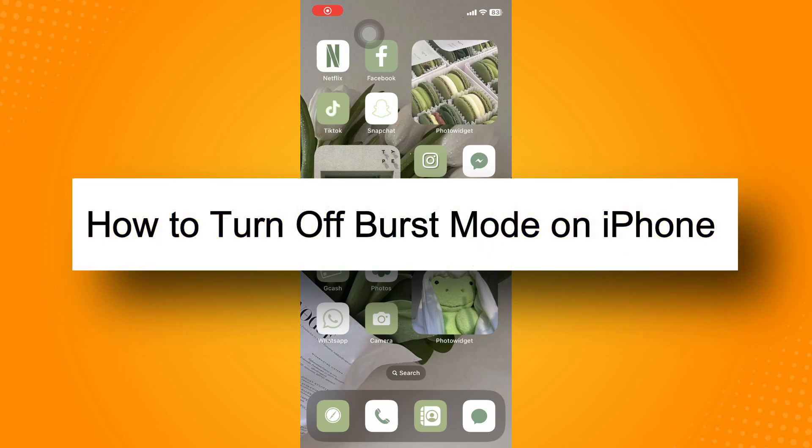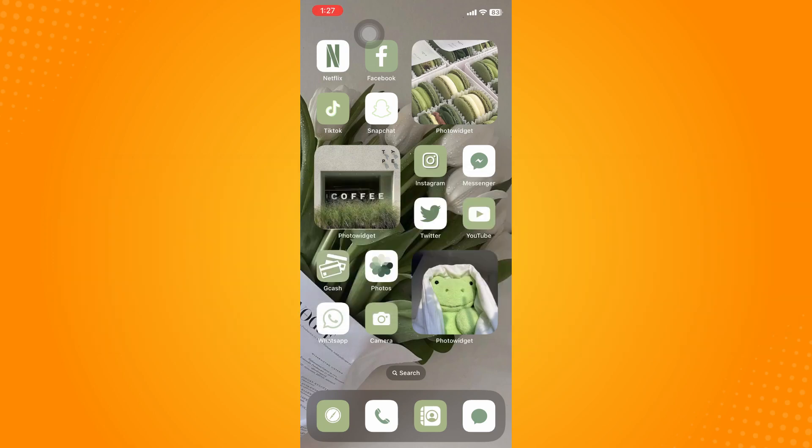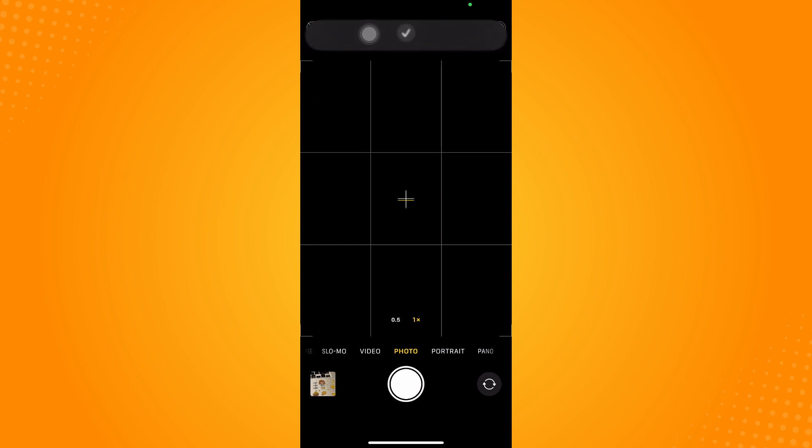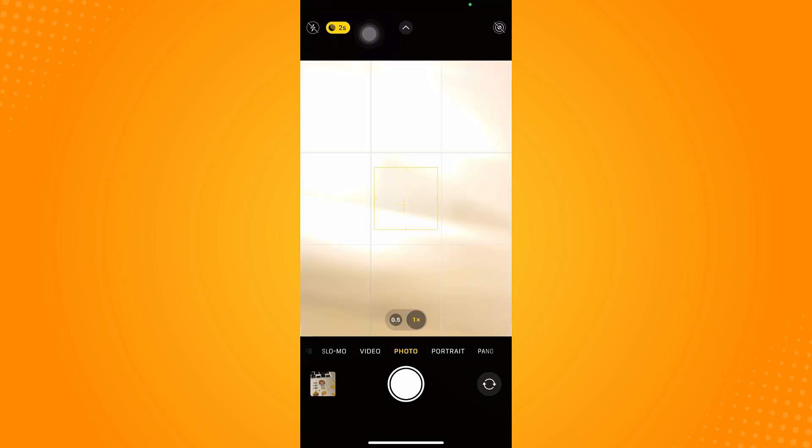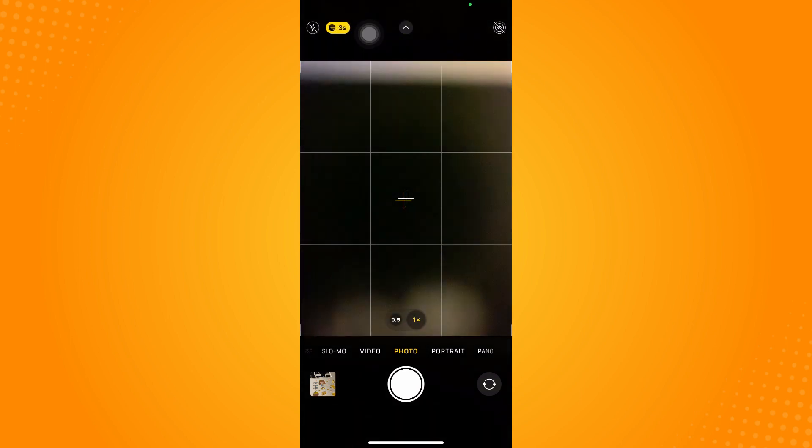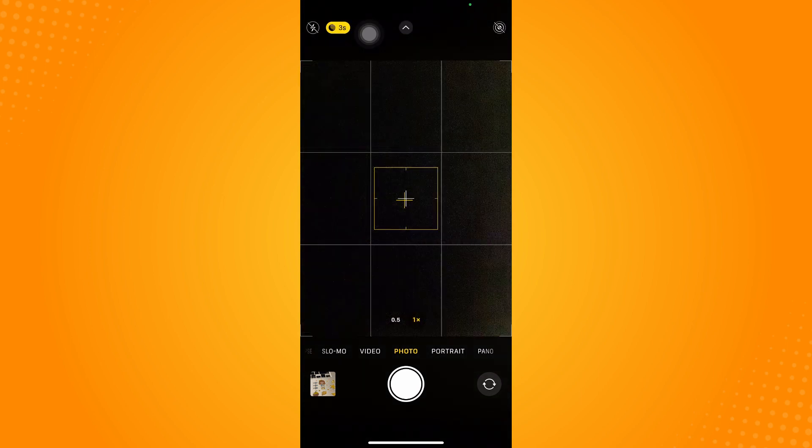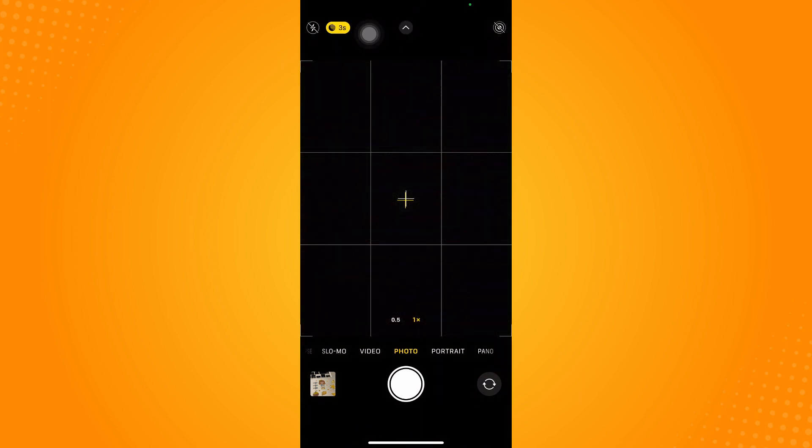How to turn off burst mode on iPhone. All you have to do is go to your camera directly. It will lead you here.